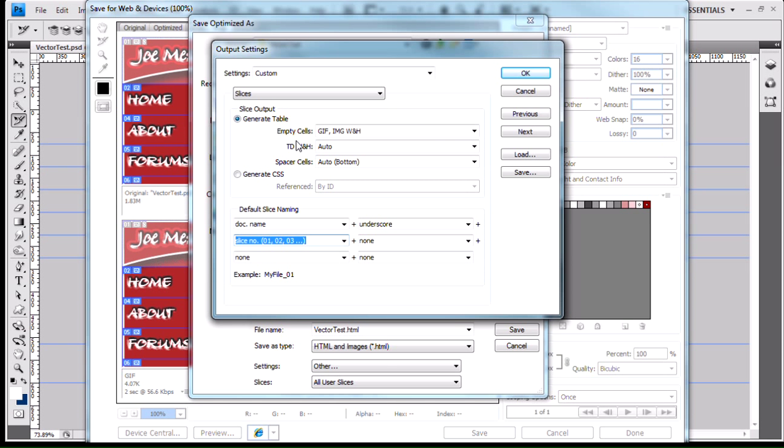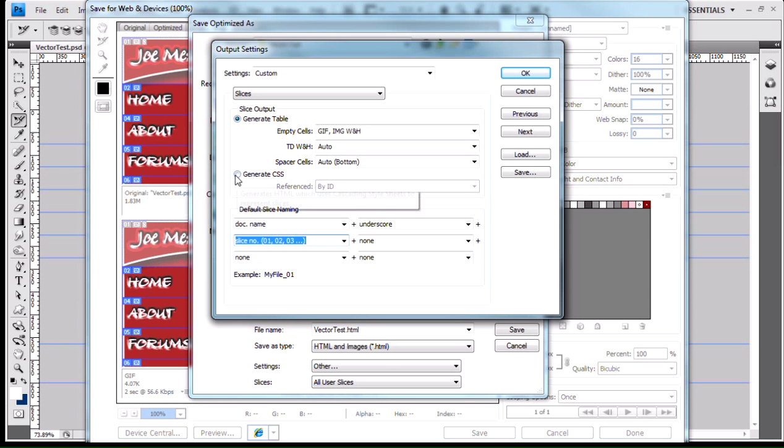So that's slices. Like I said, we're going to leave this at generate table and I'll show you that. Then I'll come back and change it to generate CSS.